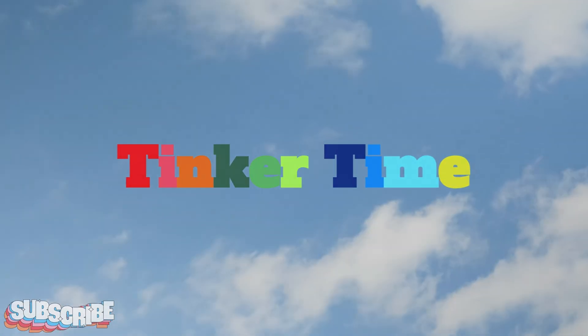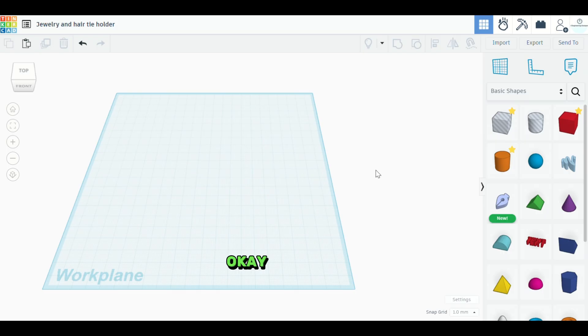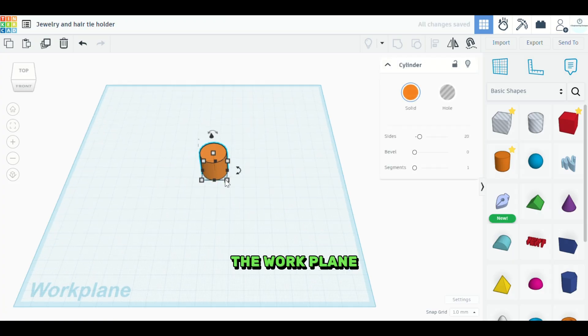Tinker time. Okay, first thing we're going to use is this piece. We're going to take this out to the work plane.